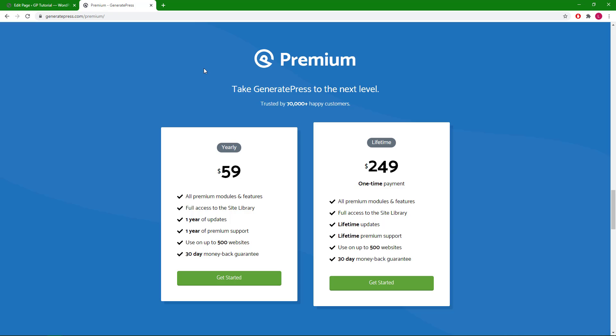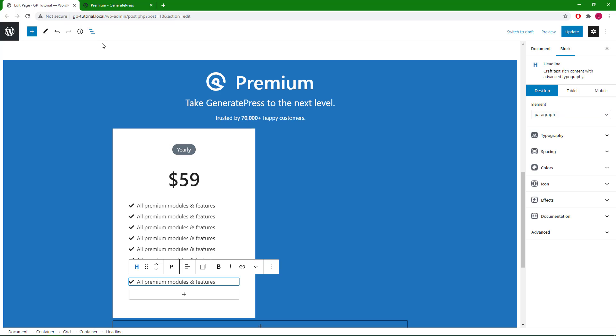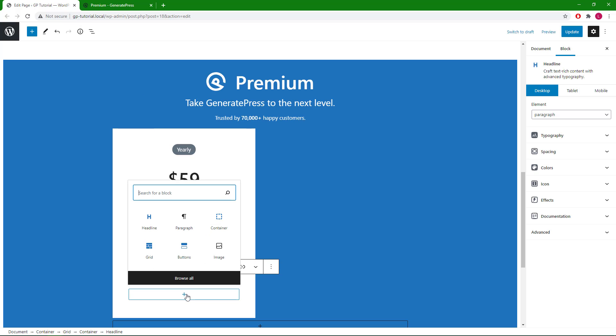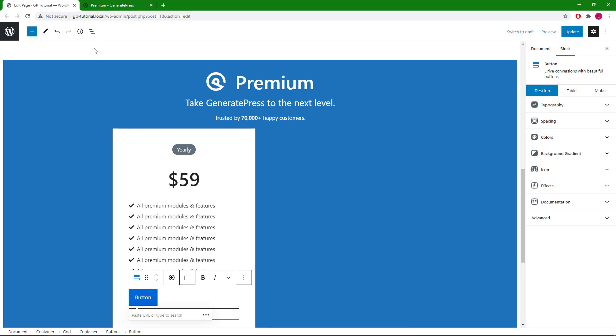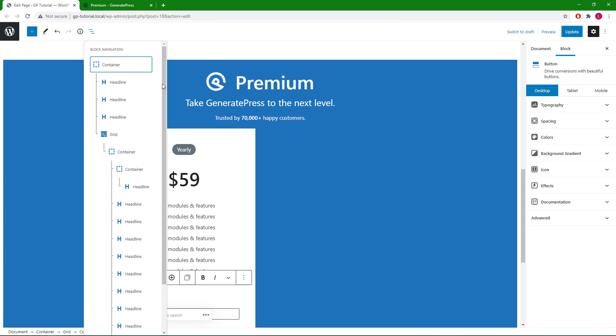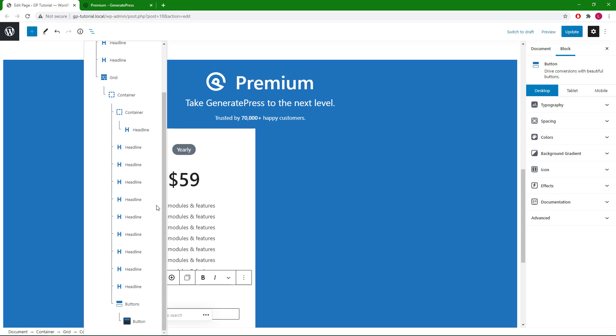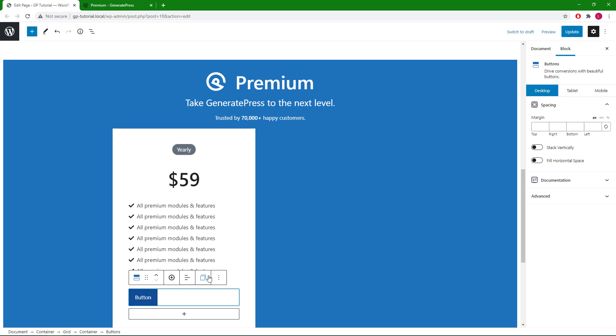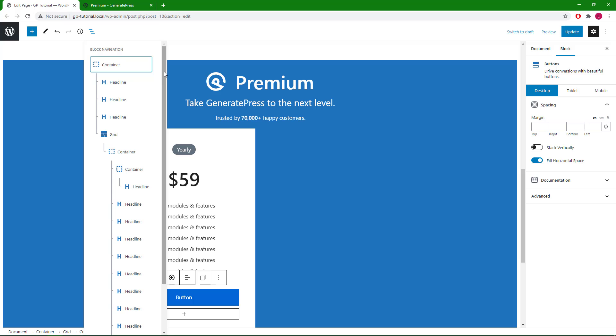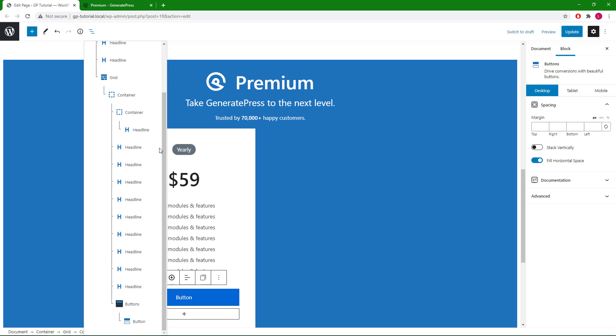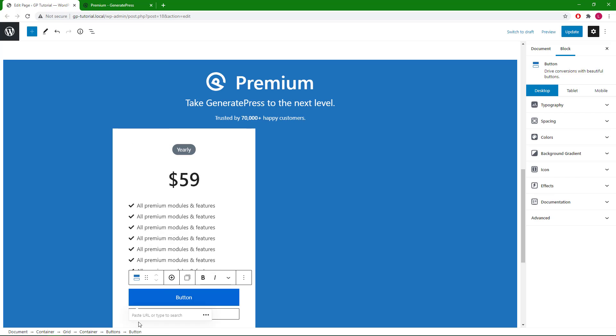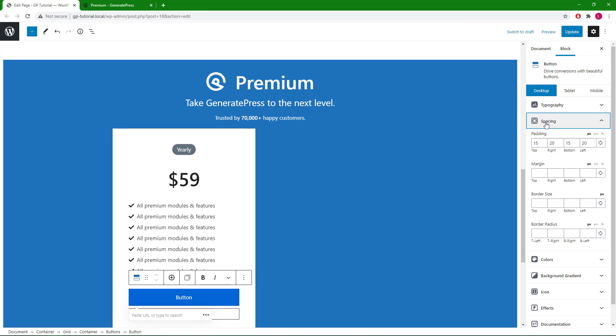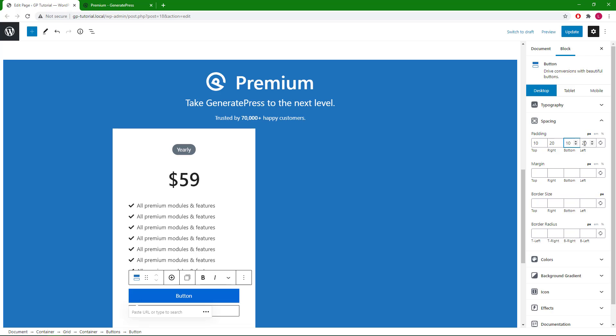The next element we need to create is this button right here, so let's add our buttons block. Let's go to our block navigation first and select the buttons wrapper. Activate fill horizontal space to make it full width. Now we'll go to the block navigation again and select the actual button. For spacing we will go with 10 pixel for the top and bottom, left and right can keep at 20 pixels. We will go with 2 pixel of bottom border and 5 pixel of border radius.